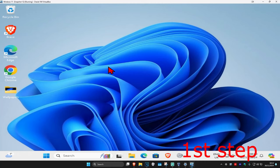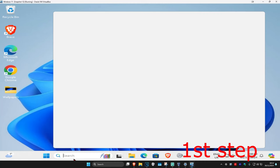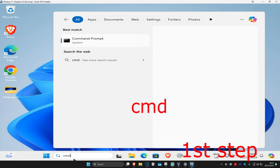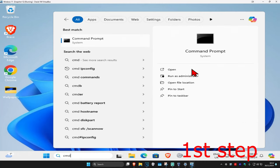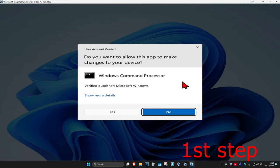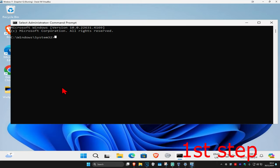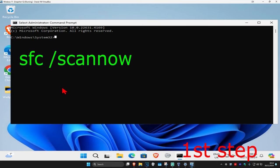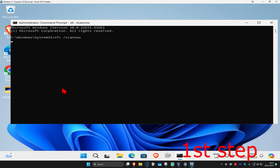For the first step, you want to head over to search and type in CMD, then you want to run it as administrator, and then click on yes. Once you run this, you want to type in SFC space forward slash scannow, and then click on enter.